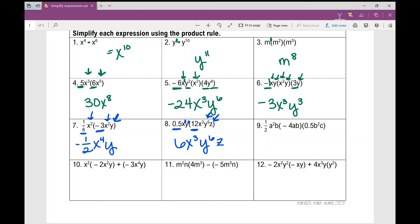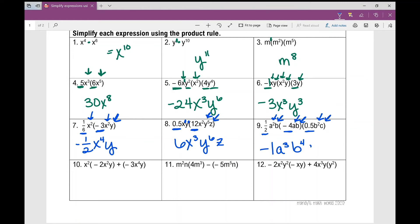Number 9 has a lot going on. Multiply one-half times negative 4 times 0.5 — which is also one-half. That gives negative 1. Now let's look at our variables one at a time. Multiplication is commutative, so the order doesn't matter. a squared times a is a cubed. I have b, b, and b squared, which gives b to the fourth. And don't forget the lone ranger c — can't forget it.